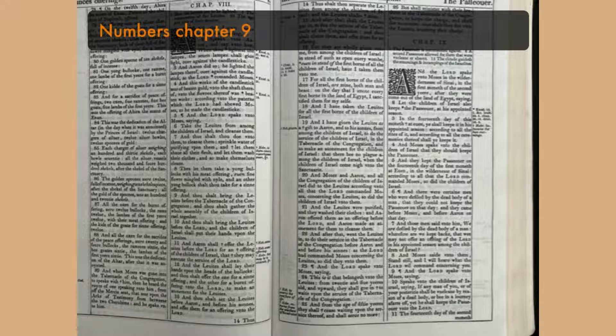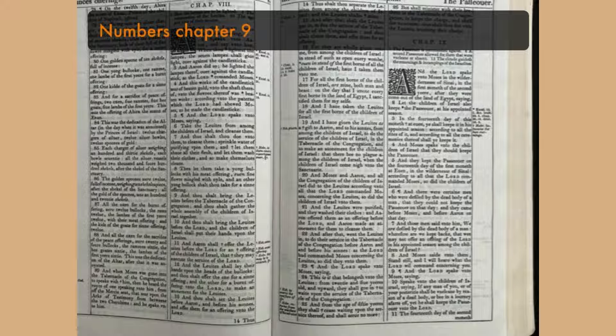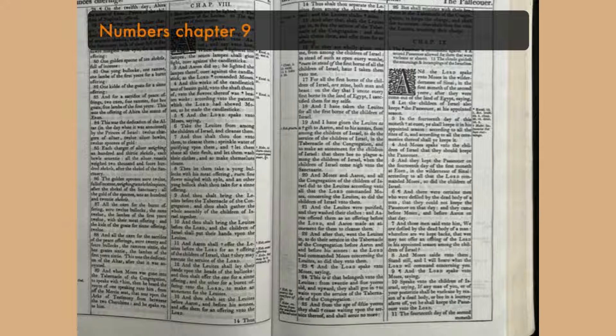And the Lord spake unto Moses, saying, Speak unto the children of Israel, saying, If any man of you or of your prosperity shall be unclean by reason of a dead body, or be in a journey afar off, yet he shall keep the Passover unto the Lord.